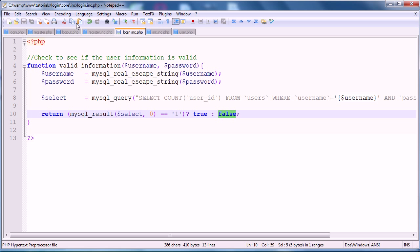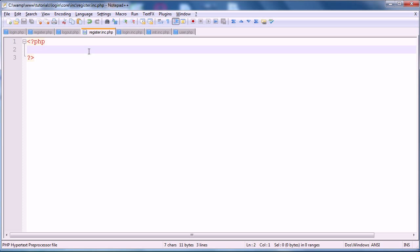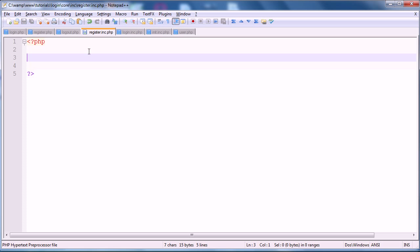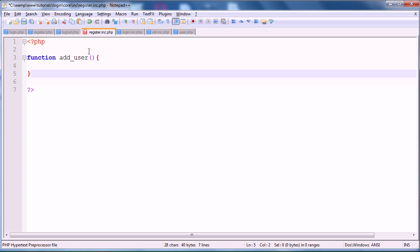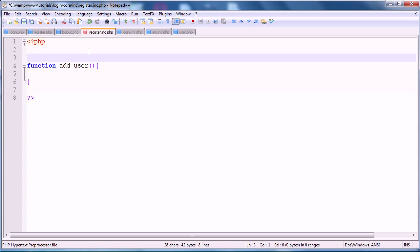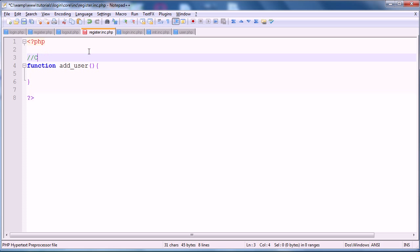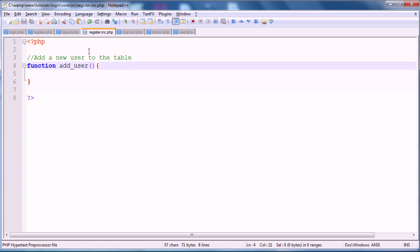So, on to our register.inc file. So, the first function in this is going to be used to actually register the user. It will be used to add a new user to the database. So, we're going to define it in the same way. Add_user is what it will be called as we're adding a user, and that just makes logical sense. And the comment to what it does is create a new, or add a new user to the table.